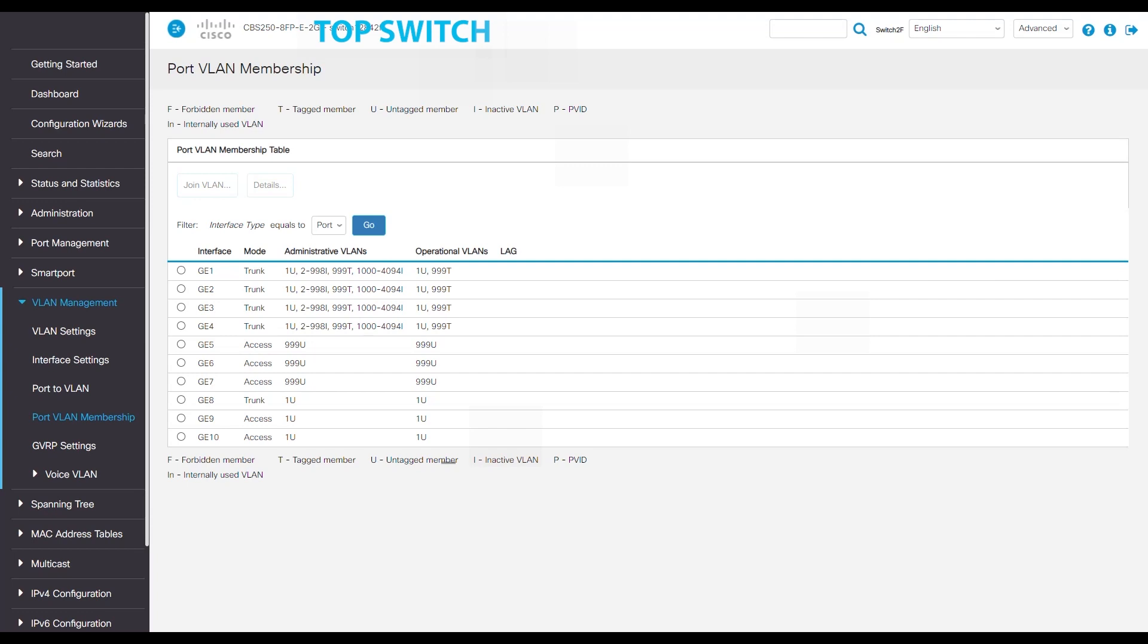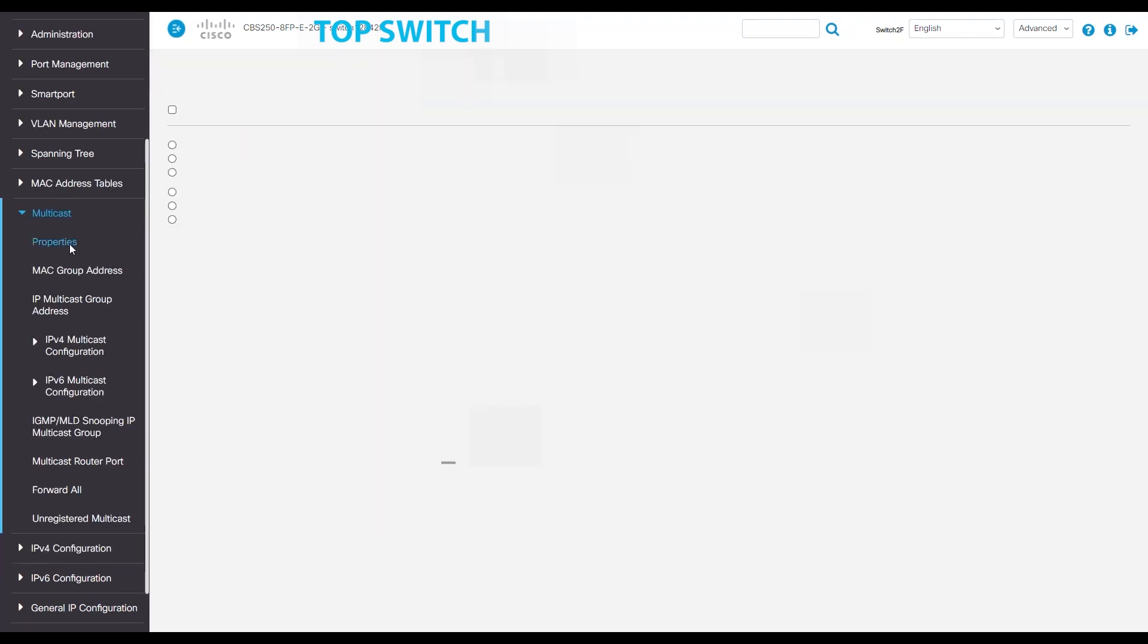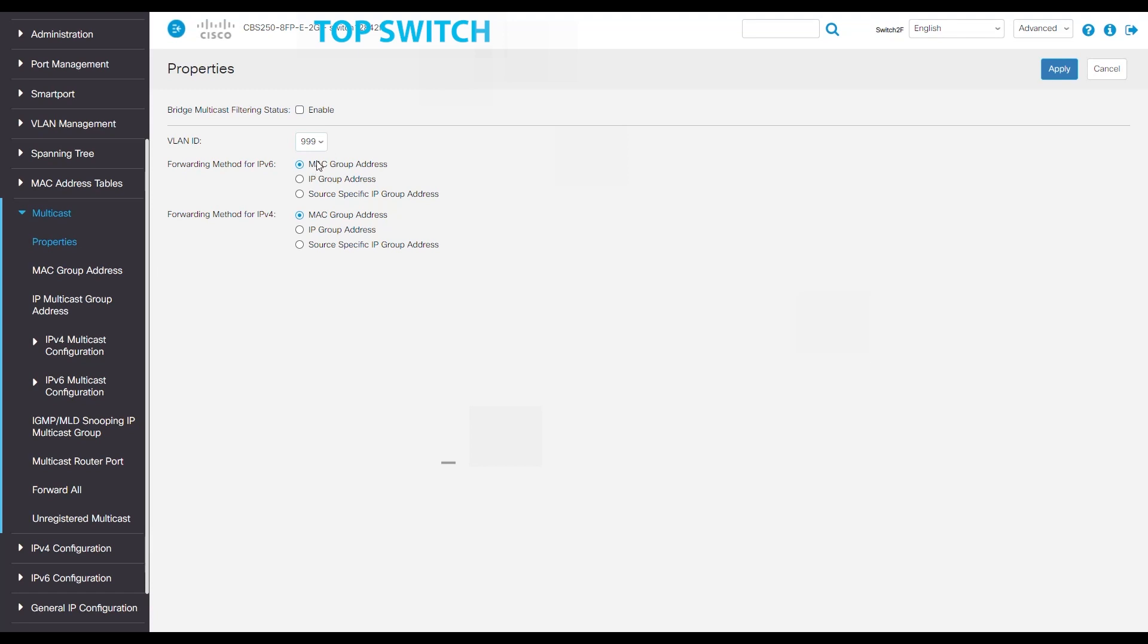Now we'll dive into the multicast part of the switch. Under the multicast tab, select properties and make sure that our bridge multicast filtering status are checked as enable. Where the VLAN ID says 1, we'll click the dropdown and select 999, as that's our multicast group. Don't forget to hit apply in the top right to save our changes.